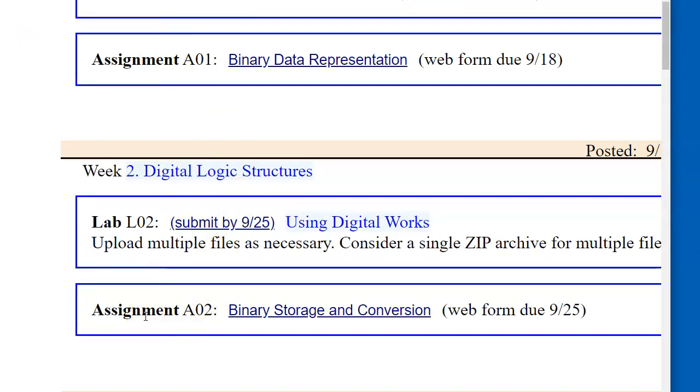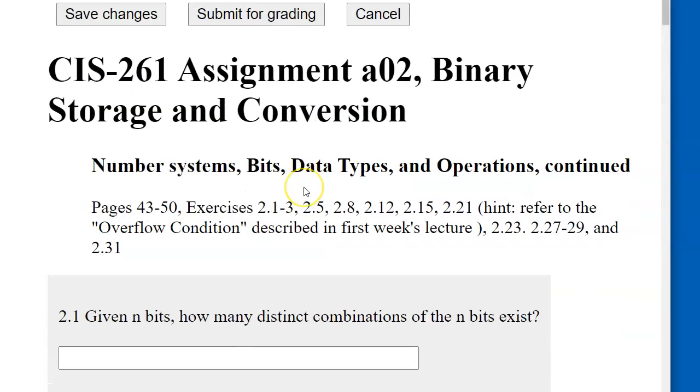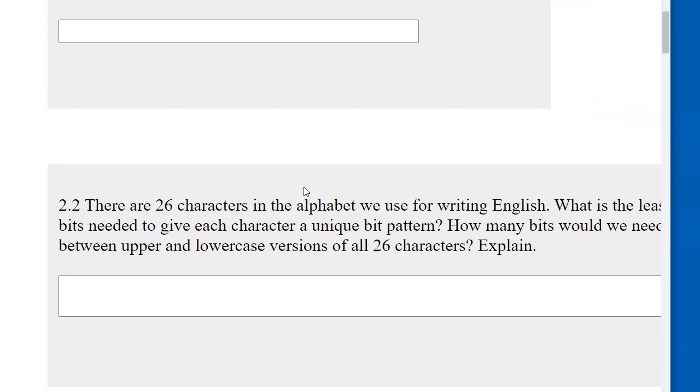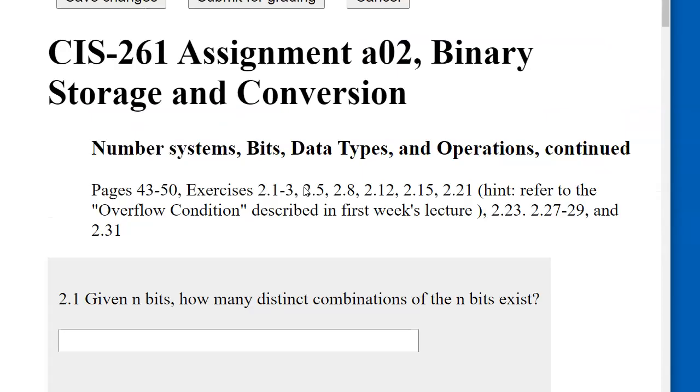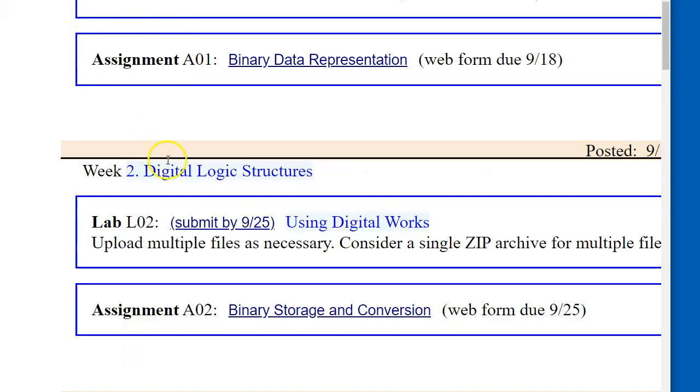We also have a second homework assignment, Assignment A02, which is due around September 25. You'll need to fill in the form for binary storage and conversion. There's a series of questions here for you to answer.